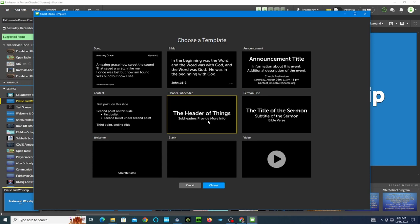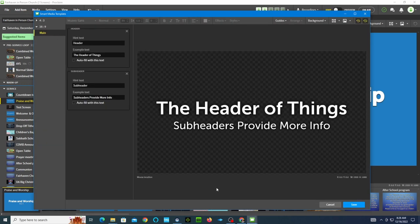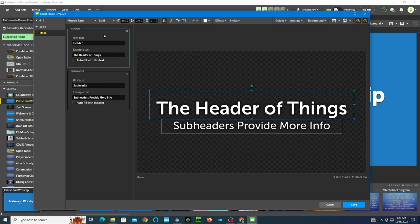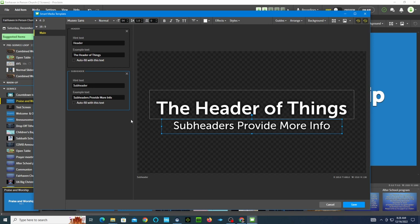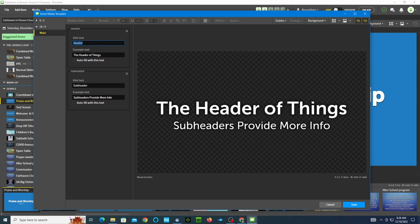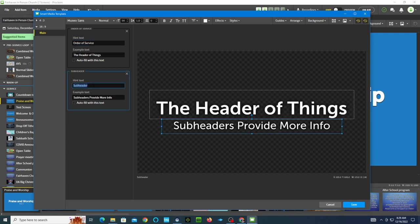It gives me a screen already set up. I click on the top one — the top information goes with that, the bottom information goes with that. I'm going to click the top one — it has hint text. This is going to be usually your order of service, so I'm going to type in 'order of service.' The bottom one is usually the person that's doing it, so I'll type 'person presenting.'